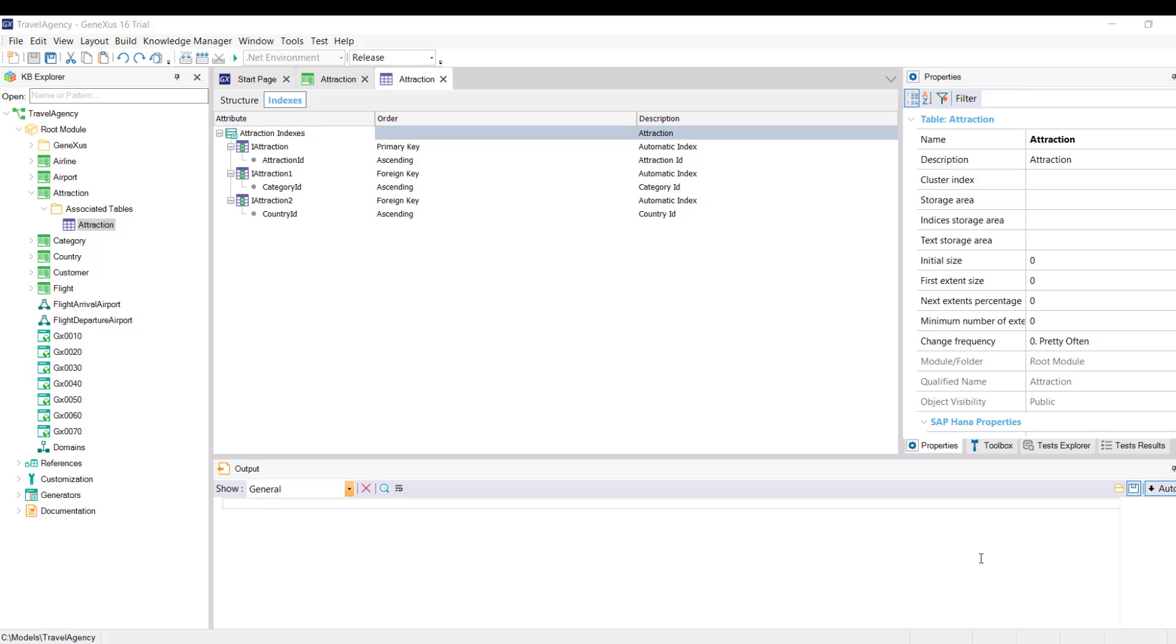You may be wondering, why aren't these indexes also automatically created by GeneXus? Simply because they are not necessary for making referential integrity checks. Remember that it is possible to sort a table by any attribute or set of attributes when necessary. Now that you know what a user index is, let's create one by the name of the tourist attractions.